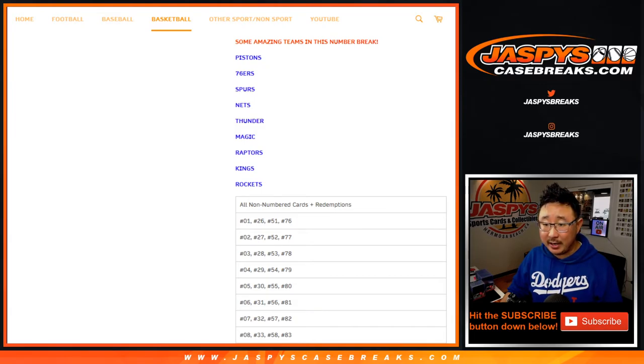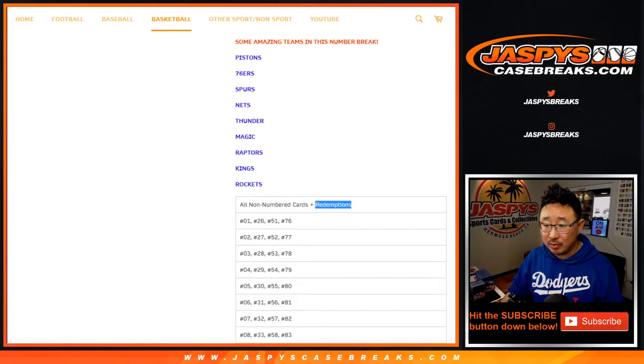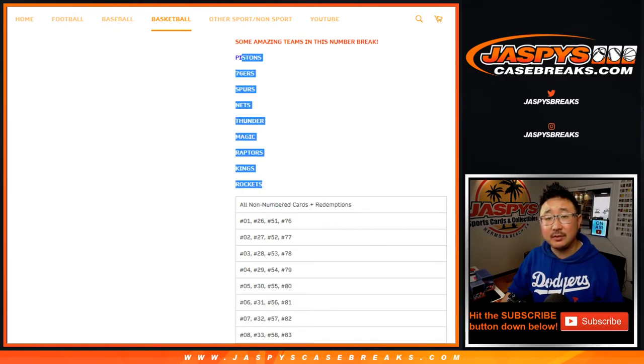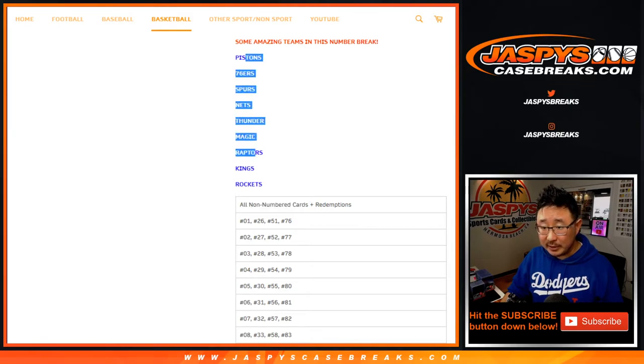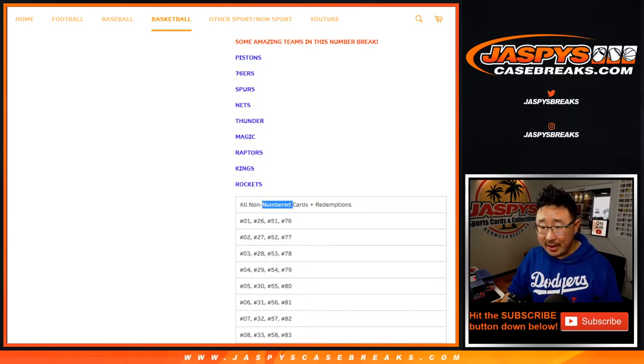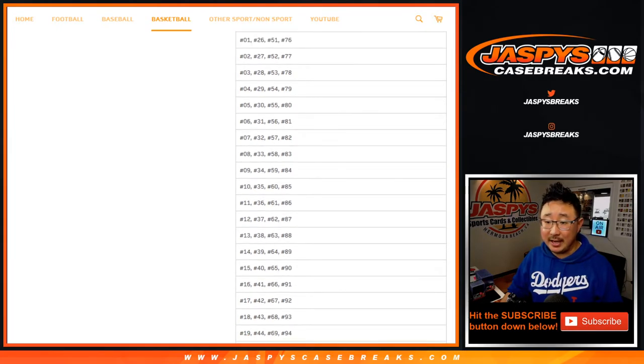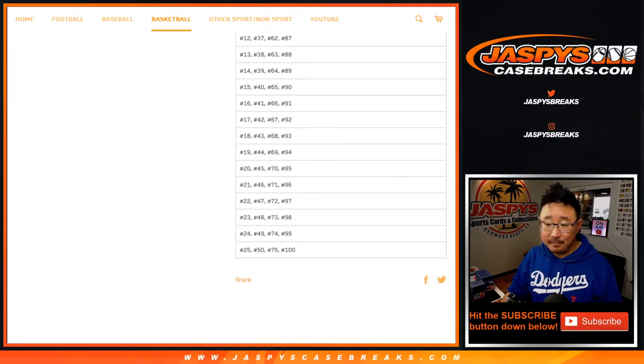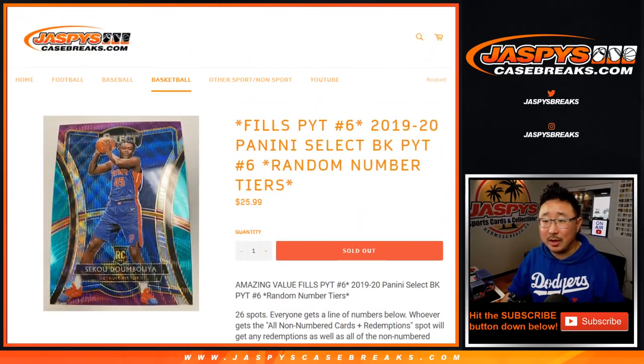This is a big spot right here too. All the non-numbered cards plus redemptions for these teams. This includes those rookie silvers for these players right here. So if there's like a silver Demboya, that'll go to this spot right here. So that's also a good spot to get. Luck of the draw with the numbers as well.